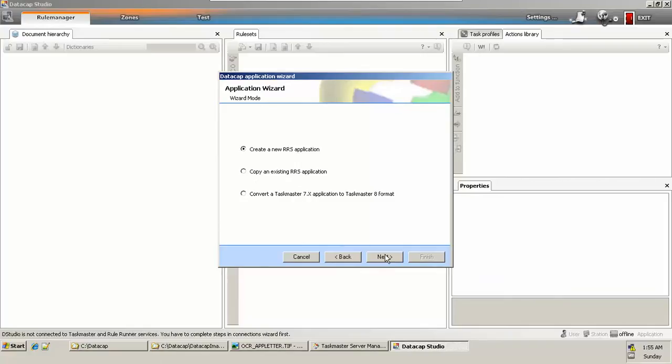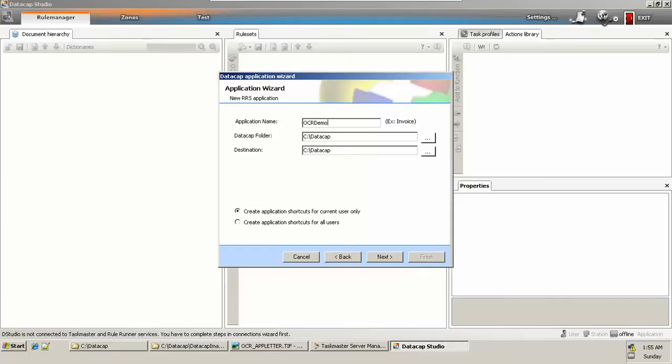Click on next. Now the application name is OCR demo. I have my DataCap configured and installed in C drive, and I want to store my DataCap application at the same place. In your environment, the location might be changed.